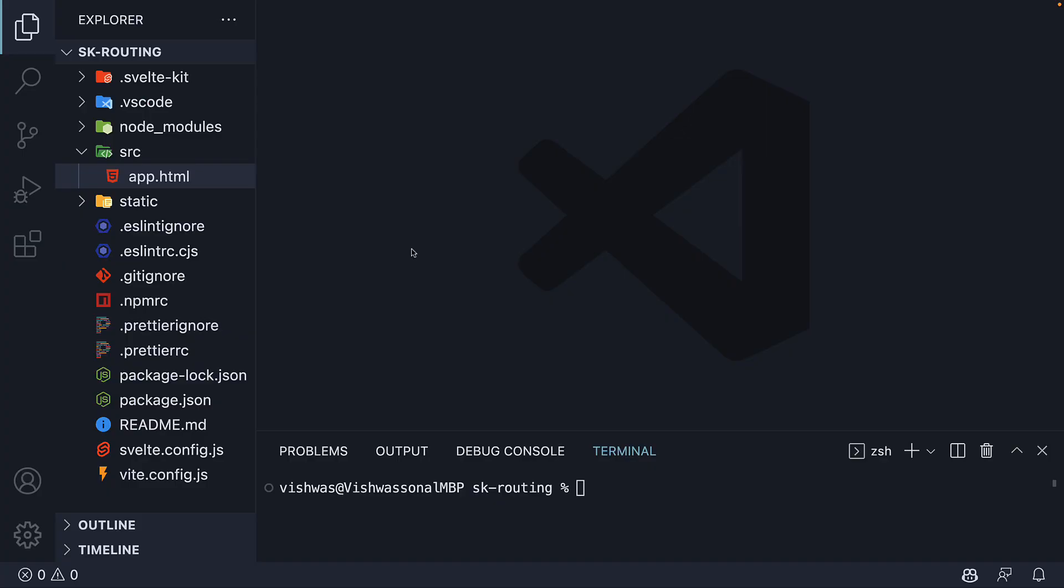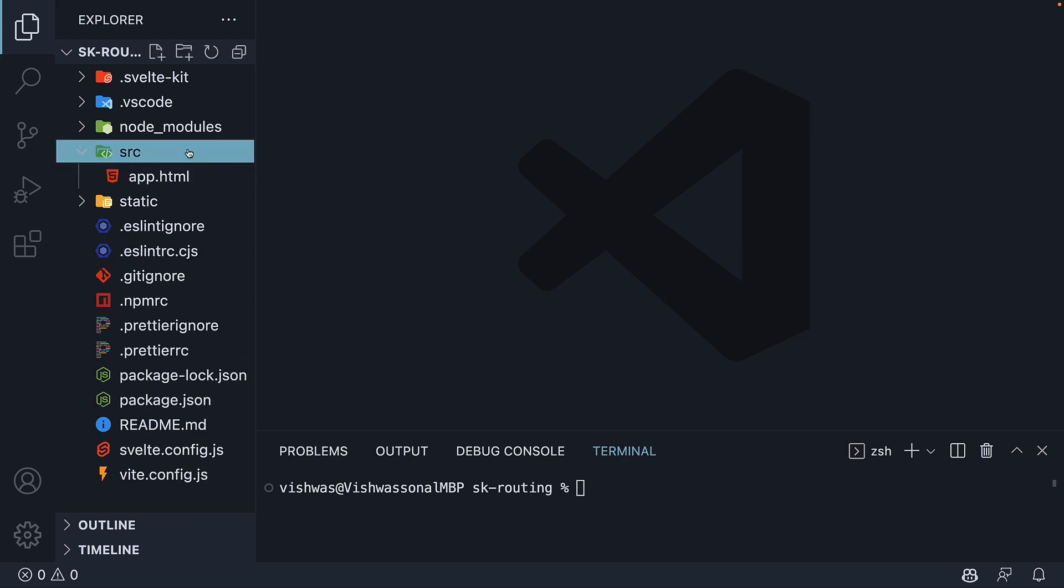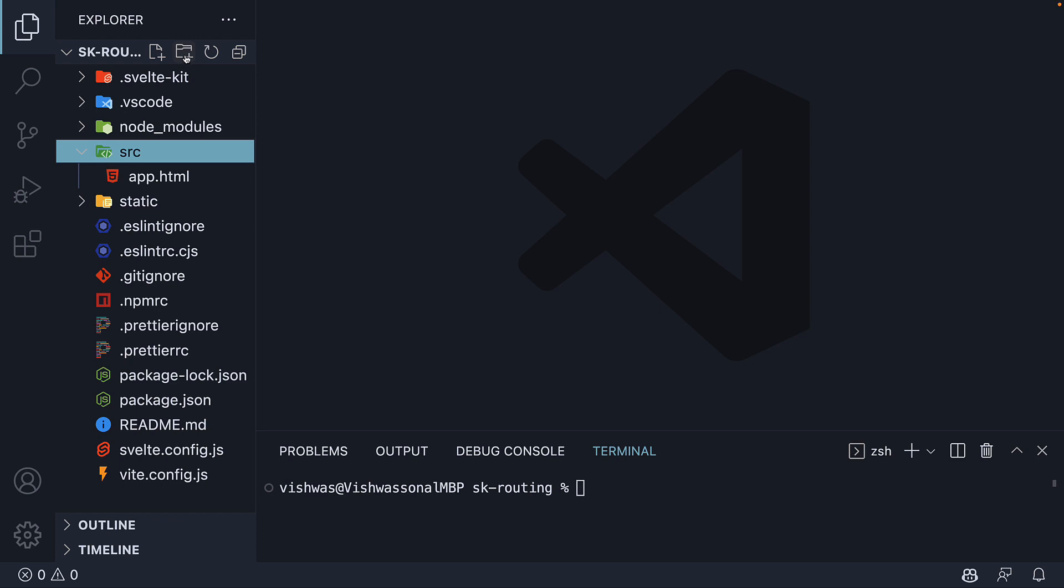Now the first important convention, which we already had a look at, is that by default, all routes must be placed within a folder called routes. And the routes folder should exist within the source folder. So within source, let me create a new folder called routes.